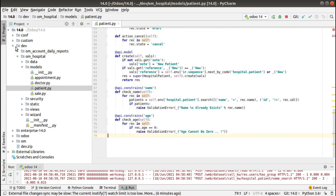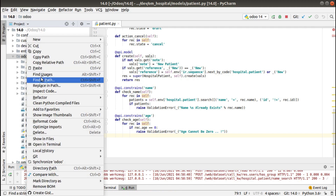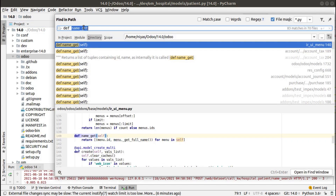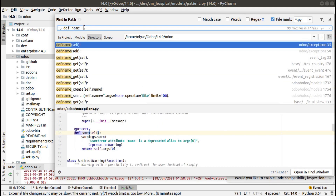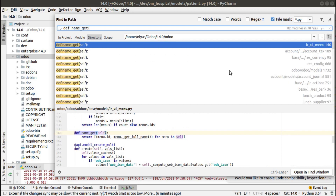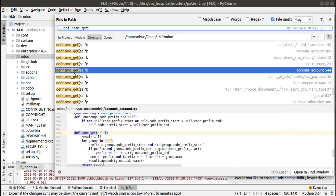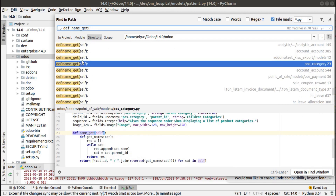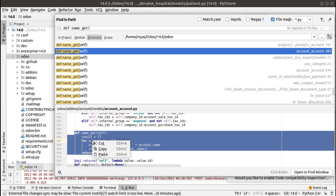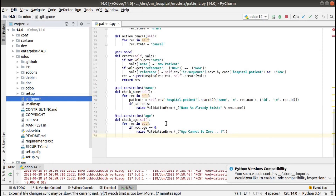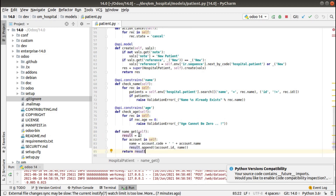If I search inside the Odoo source code and search for 'def name_get', you will see a lot of functions with this name across many models. I'll take one sample — I'll copy this 'def name_get' sample and add it inside our model, hospital.patient.